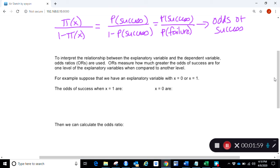Part of our interpretation between the explanatory variable x and the response variable is that we can use odds ratios, which tell us how much greater the odds of success are for one level of the explanatory variable compared to another. What's going to be different here is that x has been a quantitative or continuous variable, so we'll first refresh with a binary option — suppose x equals zero or x equals one.